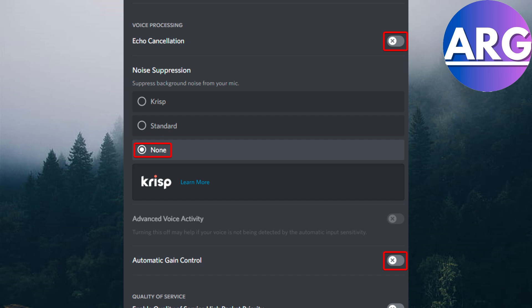Next is the automatic gain control. If it's set on by default, you need to turn it off or drag it to the left.